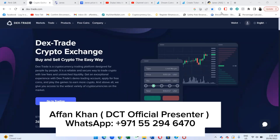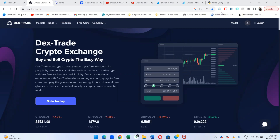Hello everyone, it's Afan Khan live from the Dream Come True office in Dubai. I'm your host and the official presenter of the Dream Come True network. In today's video, I will be training you on how to use the Dextrate crypto exchange, how to withdraw your Channex, and how to do a deposit directly in your back office.